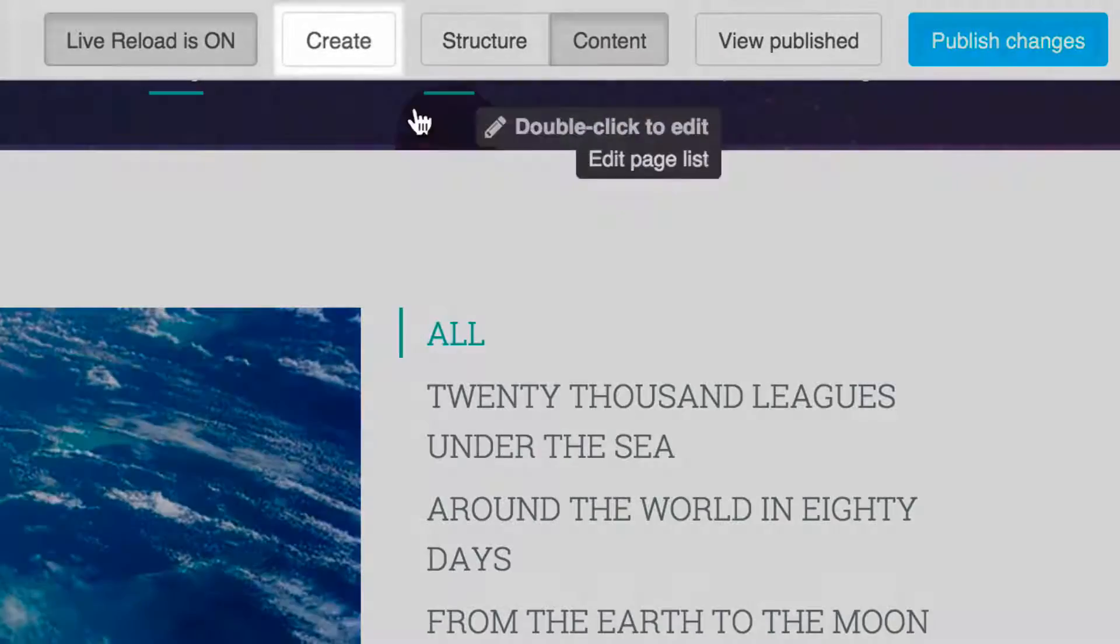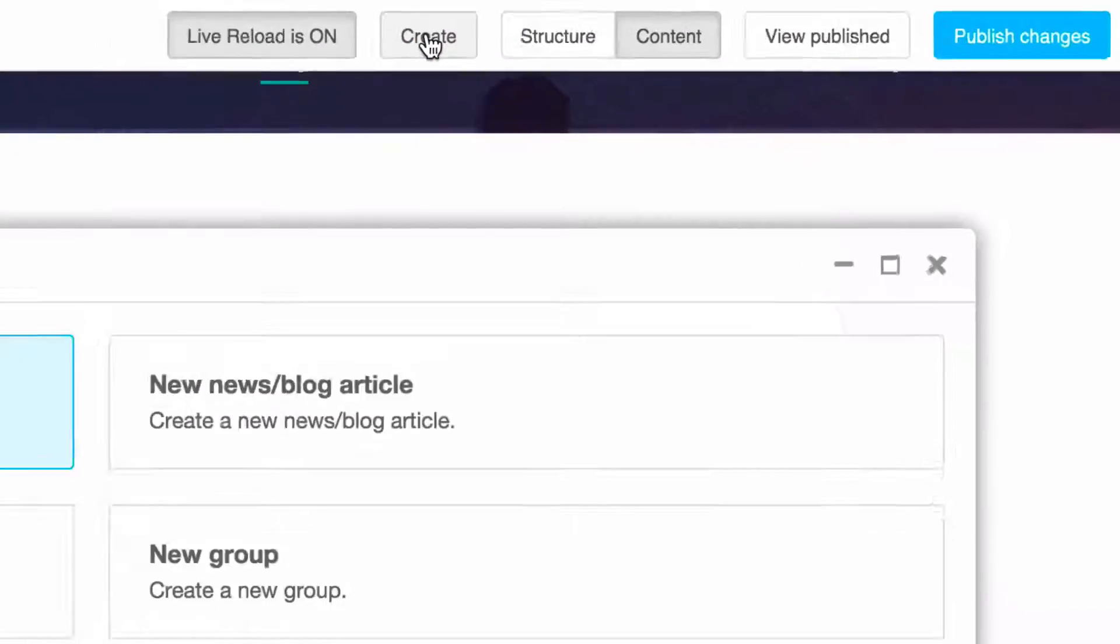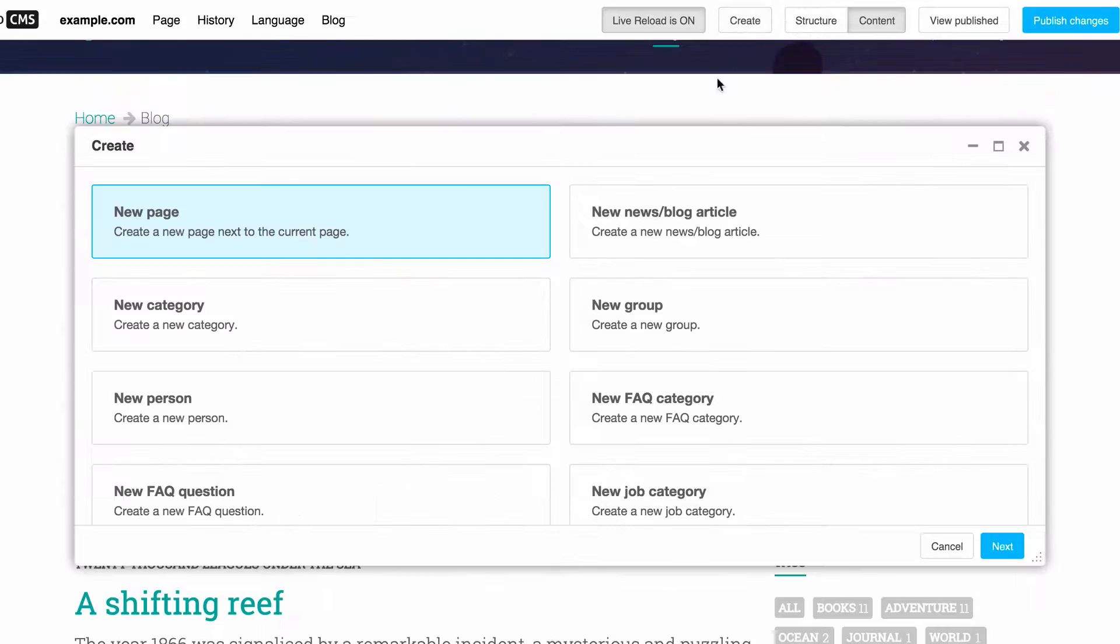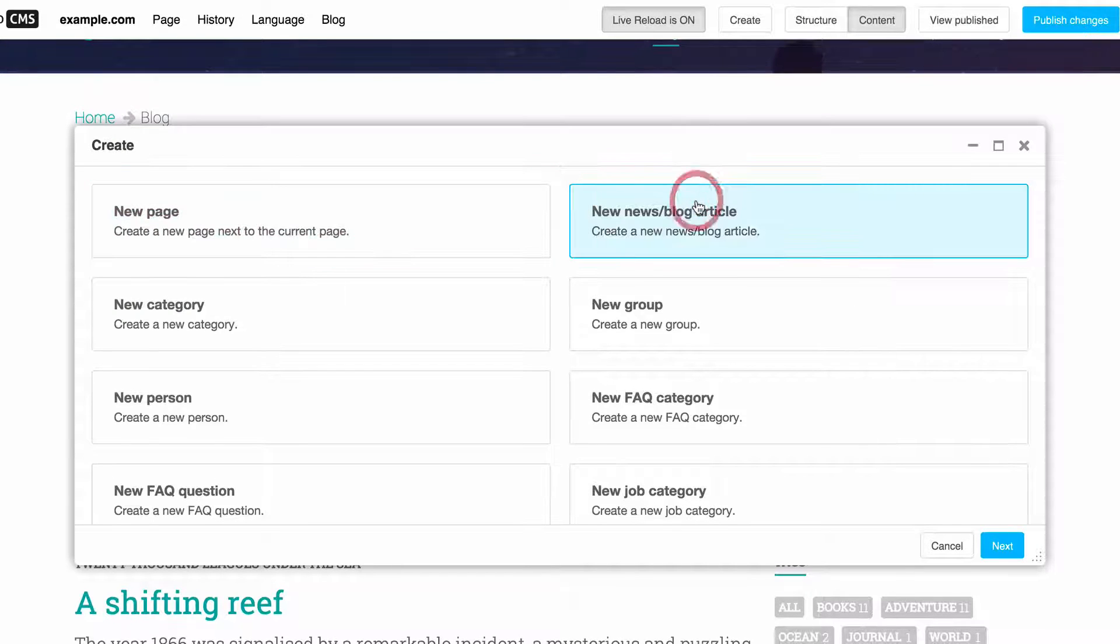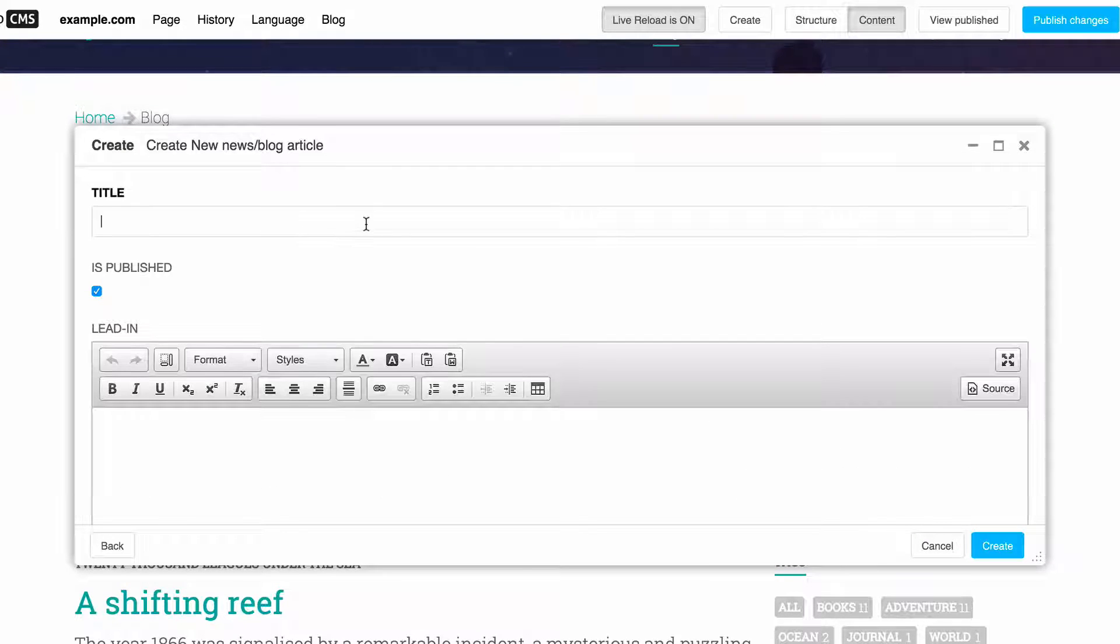We've also introduced some functionality to help speed up the work of editors. A new content creation wizard system makes their work quicker and easier than ever before.